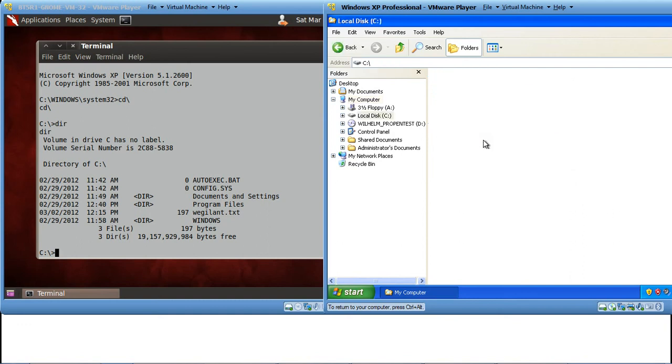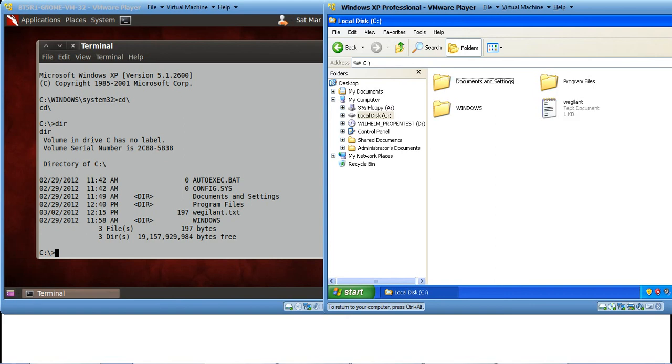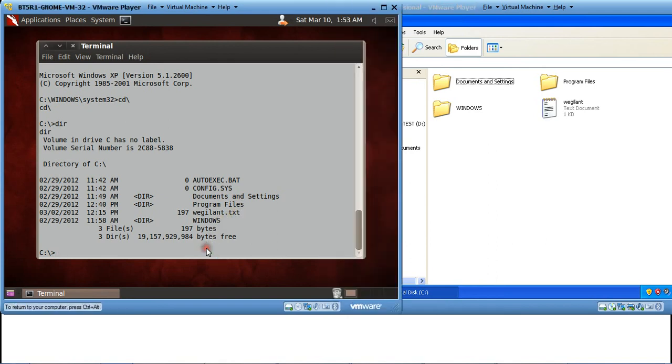Now we have opened the C drive. This is the content of the C drive. You can see four folders, document settings, program files, the file vigilant.txt and windows. So this is how we actually got access of a remote machine.